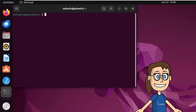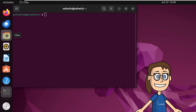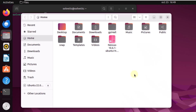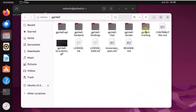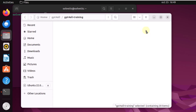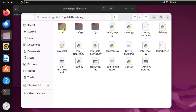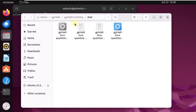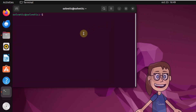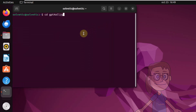Then access the files and navigate until you find the folder called Chat. Then in the terminal, using the cd command, navigate to that path.